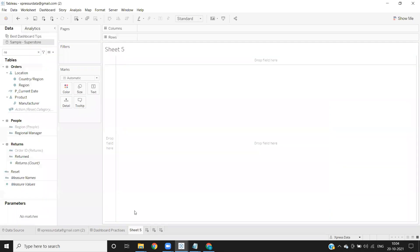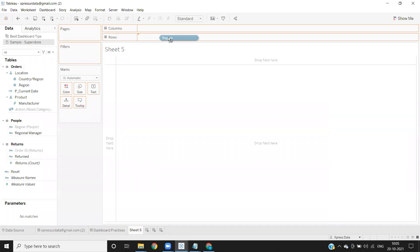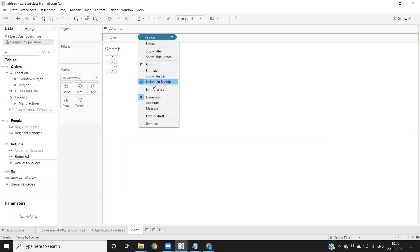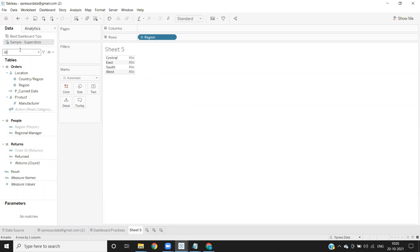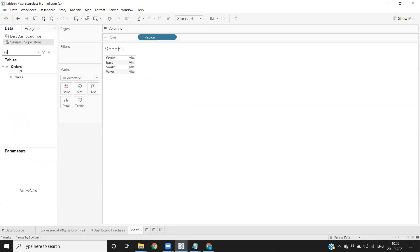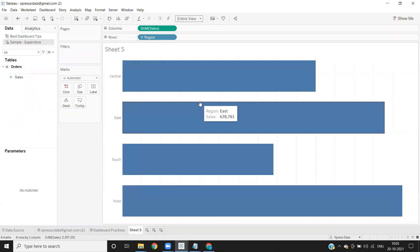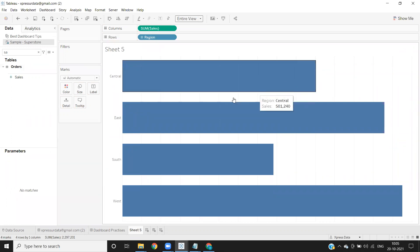So to do that, let us create our use case here. I'm taking my region as my dimension and my sales as my measure, creating a simple bar chart with respect to that. Now my intention is I want to show the sales value on the right side and my region name inside of the bar here.